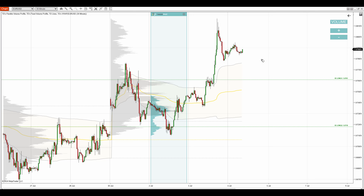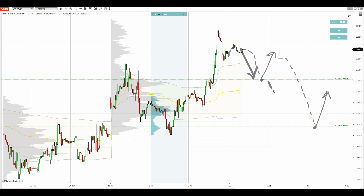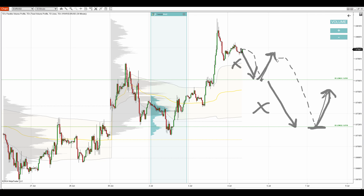The ideal scenario would be a pullback to the first volume cluster and reaction, then a pullback to the second volume cluster and reaction. I'm not saying the price must drop here and then drop here — I'm only saying that in case this happens, I'll be going long from those levels.